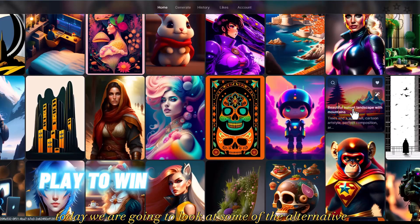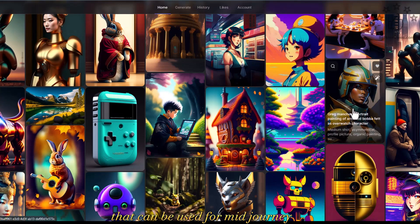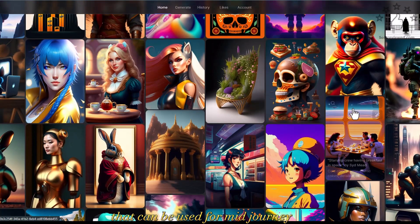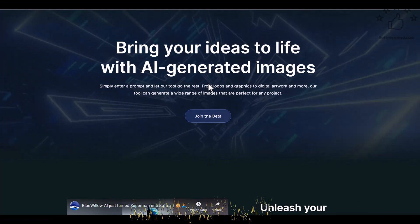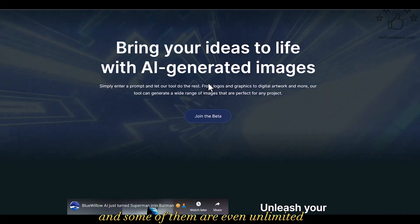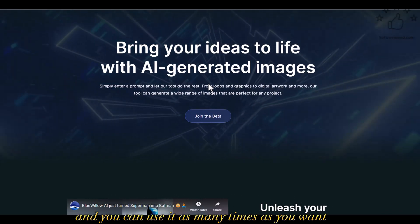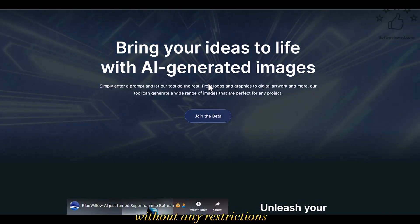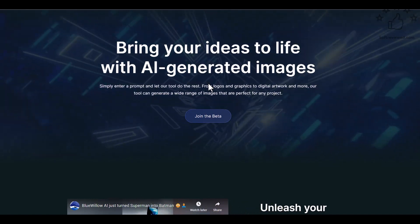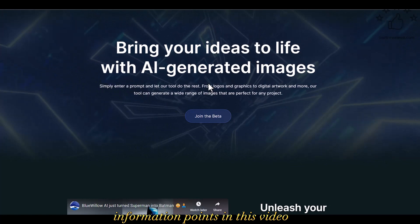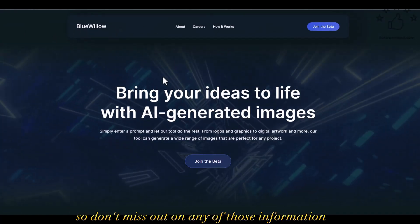Welcome to Soft Tribute. Today we are going to look at some of the alternatives that can be used for MidJourney, and most of these are free and some of them are even unlimited. You can use them as many times as you want without any restrictions, so watch the video till the end — I will be covering a lot of informative points.